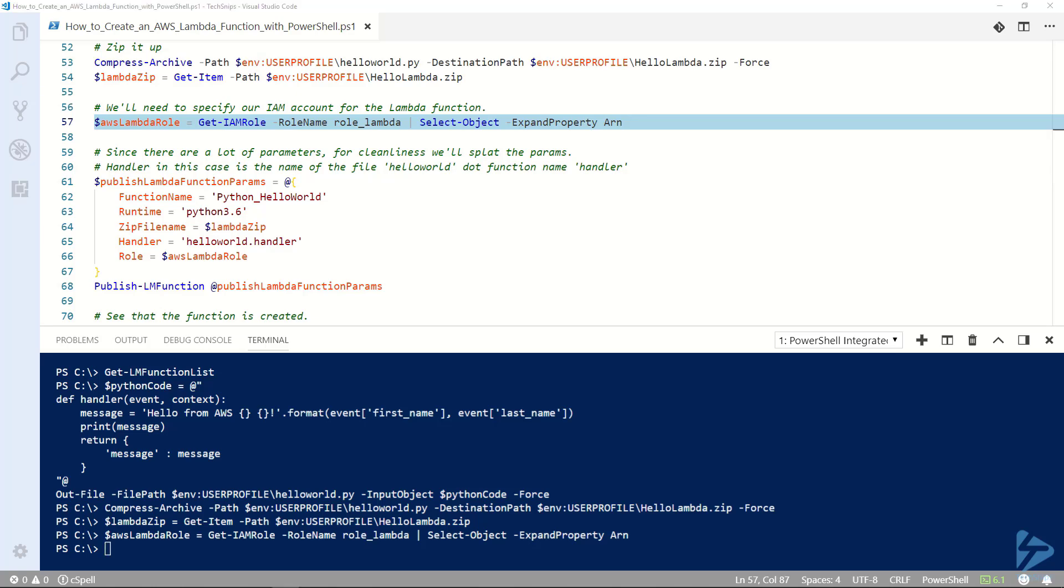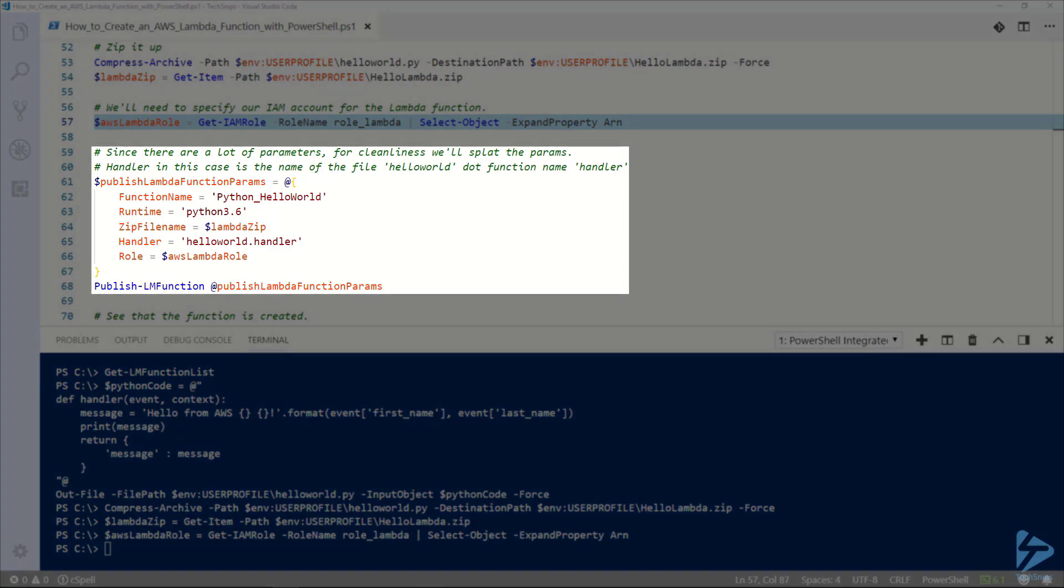We now have our zip file and we have our role. We're going to build a splat with the rest of the parameters to pass to publish LM function. We'll give the function a name of Python_helloworld and specify that our runtime is Python 3.6.